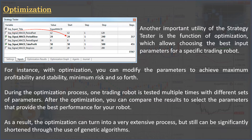Another important utility of the Strategy Tester is the optimization function, which allows choosing the best input parameters for a specific trading robot. For instance, with optimization you can modify parameters to achieve maximum profitability and stability, minimum risk, and so forth. During the optimization process, one trading robot is tested multiple times with different sets of parameters. After optimization, you can compare results to select the best-performing parameters. The number of input parameter combinations can reach hundreds or even thousands, but the process can be significantly shortened through the use of genetic algorithms.